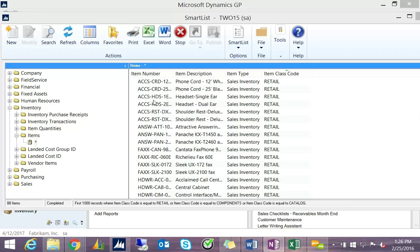To recap: we looked at how to search using filters, working with fields and columns — how to add, change position, and change names — how to export to Excel, using the Go-To's, and saving favorites and reminders. Now let's look at some differences in the data and how to export to Word.